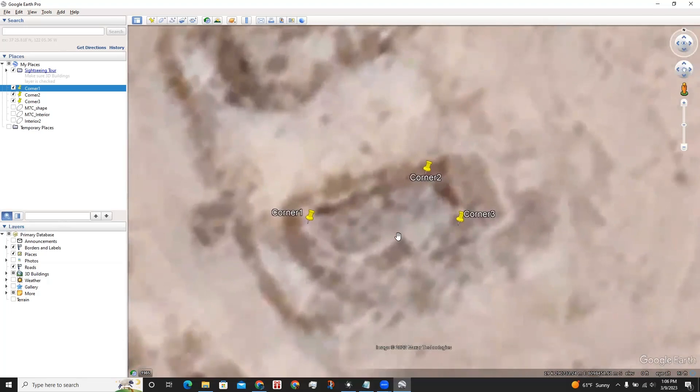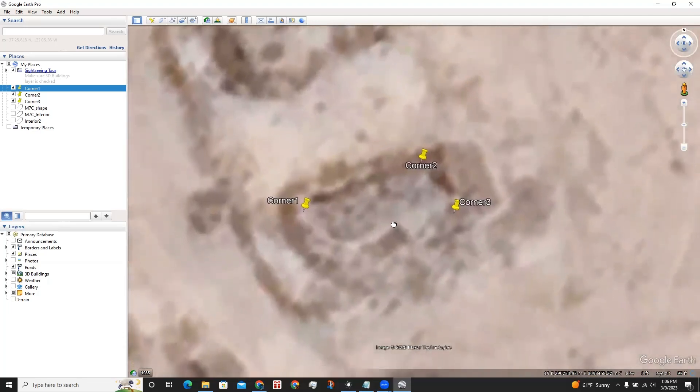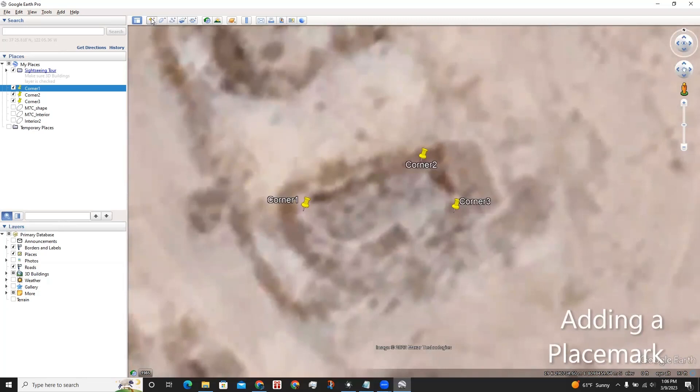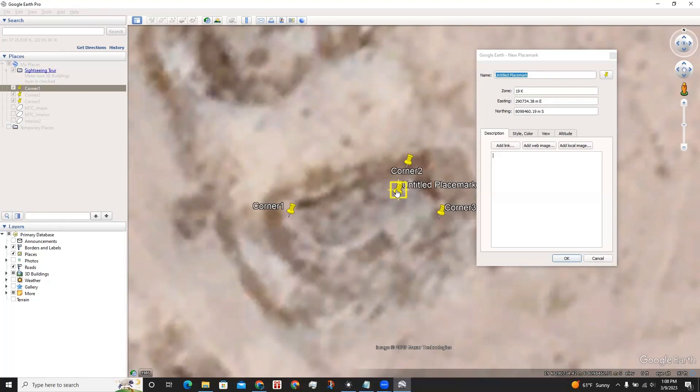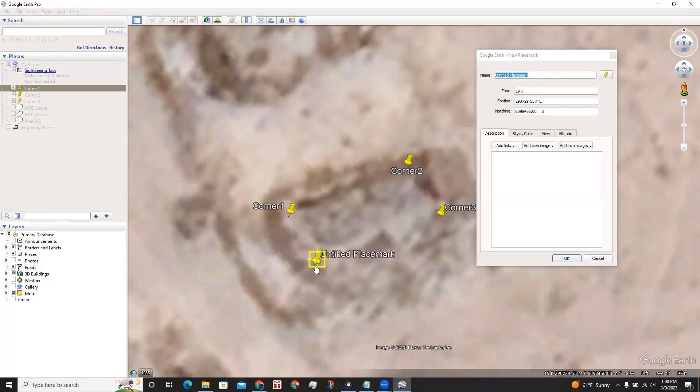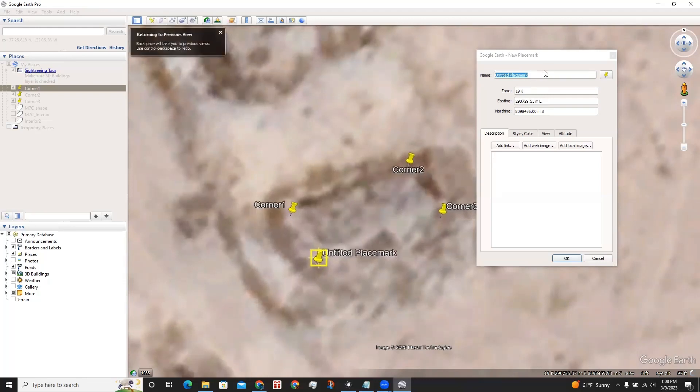This is as close as I could get, so now I am going to add a placemark. I already have three ground control points for the corners of this site, so I am going to place one more in the corner. I am going to call this corner 4.